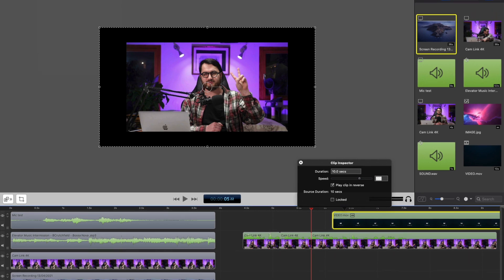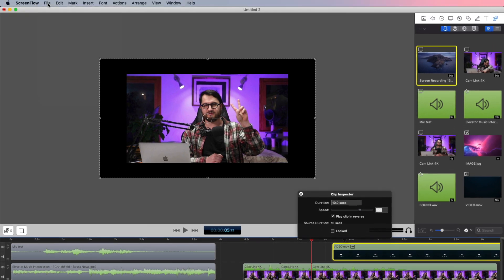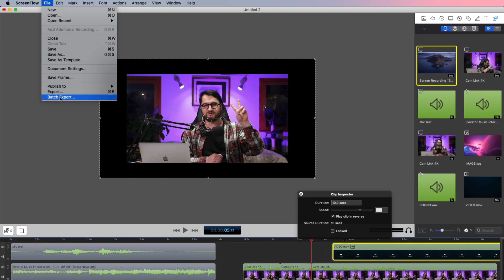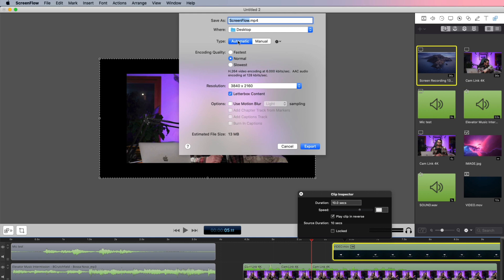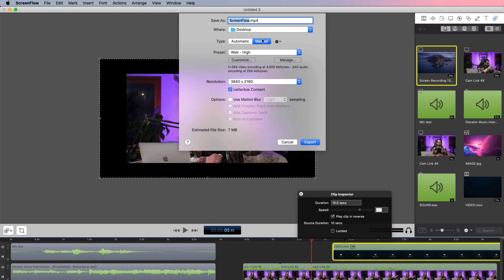And once you're finished with your video editing, you just go to file, then press export or command E. And using the default automatic settings, you can go ahead and click export. Or if you prefer, you can change the settings manually.